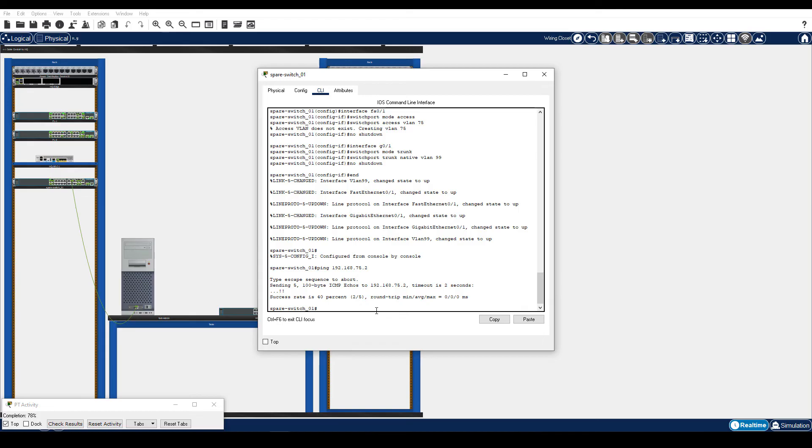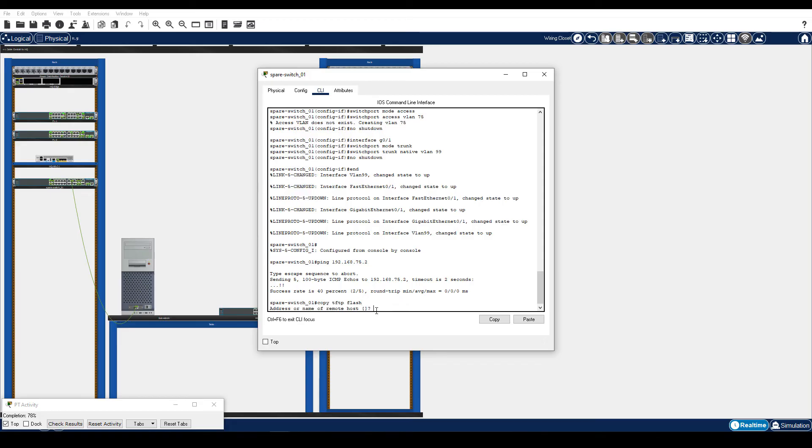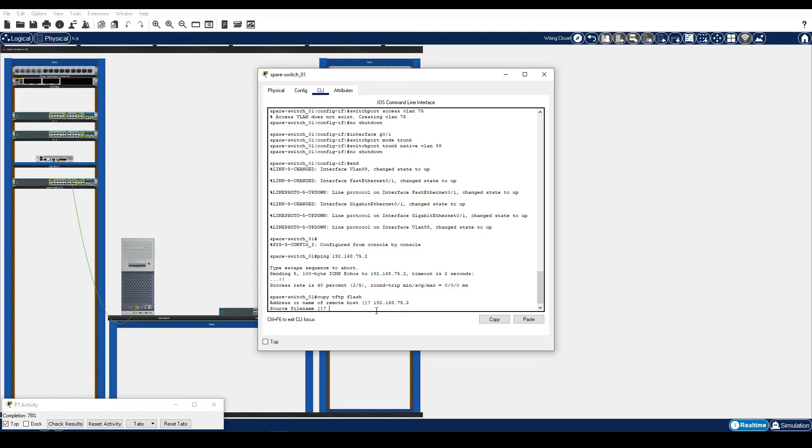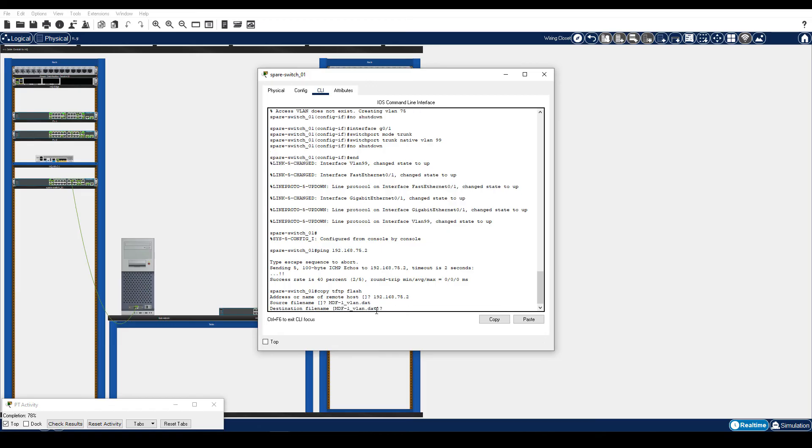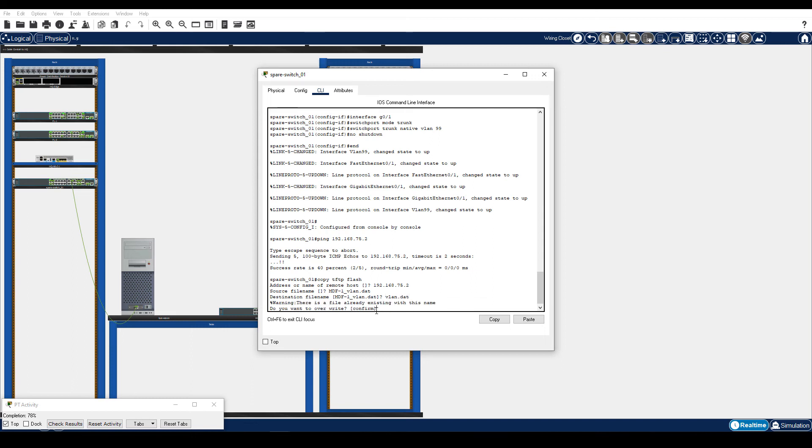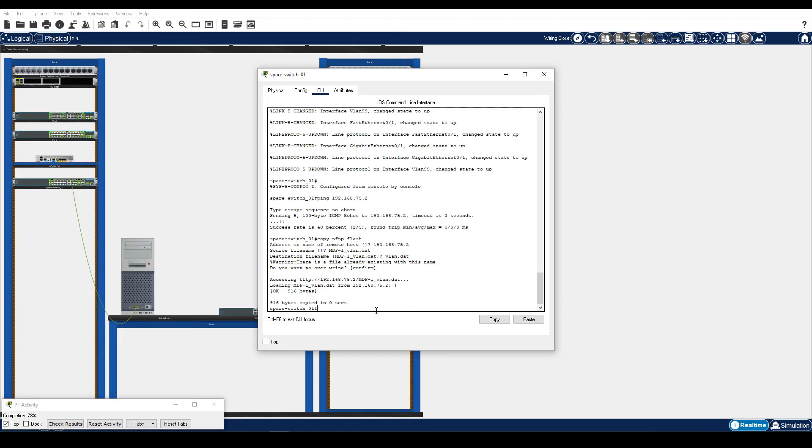Step 3 is download the vlan.dat and startup config files from the TFTP server. Enter the copy TFTP flash command. Specify the IP address of the TFTP server. The source file name is MDF1 underscore vlan.dat. The destination file name must be vlan.dat. Confirm you want to overwrite the current vlan.dat file. And the file is copied from the TFTP server.